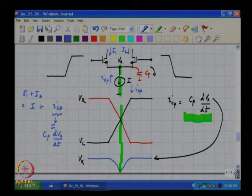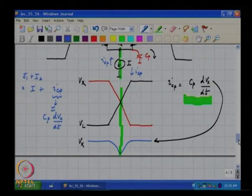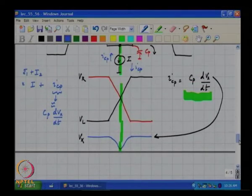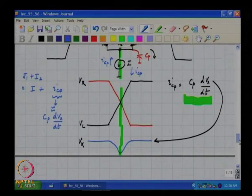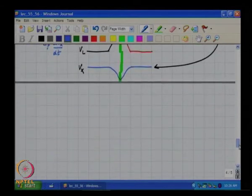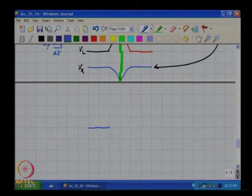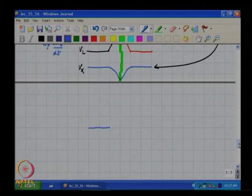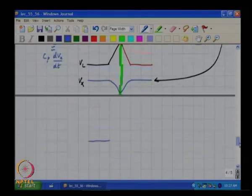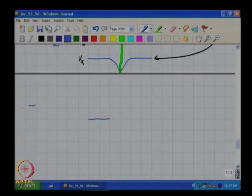So what can you say about I1 as a function of time? Ideally, when VL is low, what must I1 be? Let me redraw the diagram here for you.